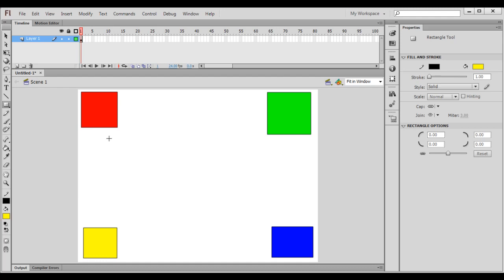At the top left corner of the stage we have the red rectangle. At the top right corner of the stage we have the green rectangle. At the bottom right corner of the stage we have the blue rectangle. At the bottom left corner of the stage we have the yellow rectangle. Remember that.